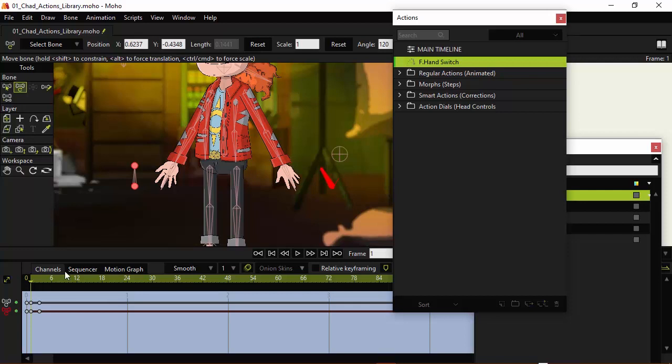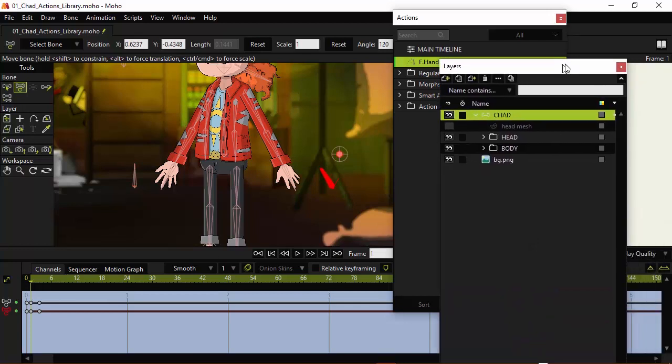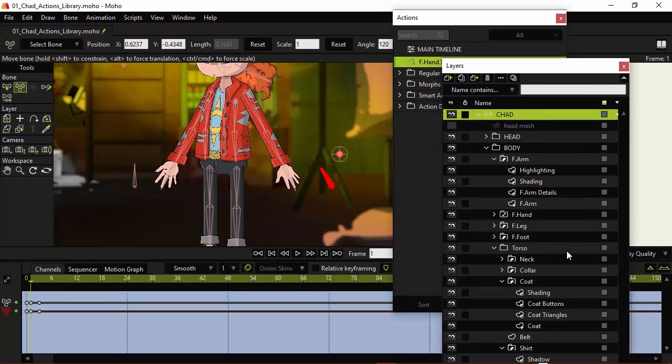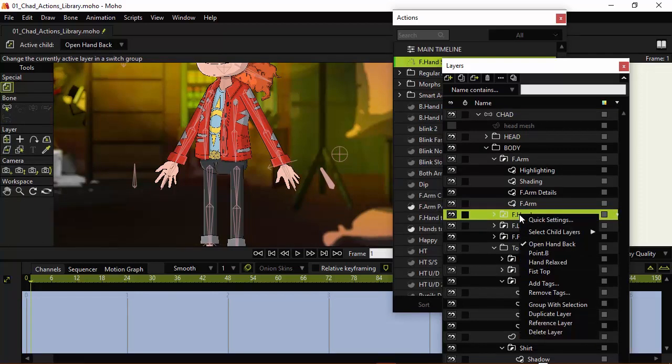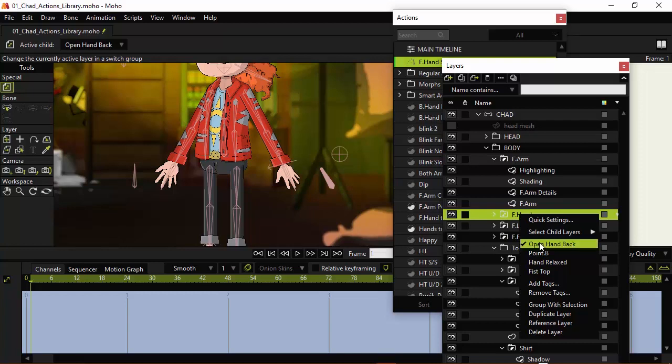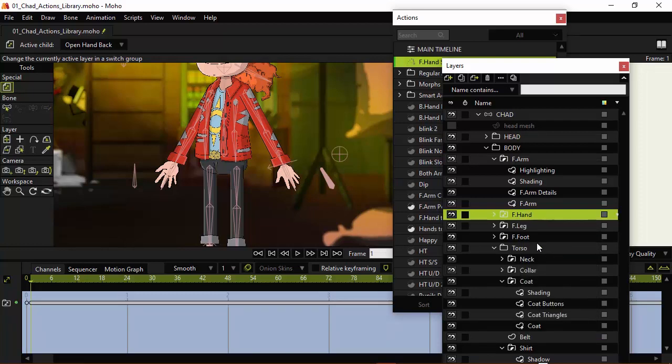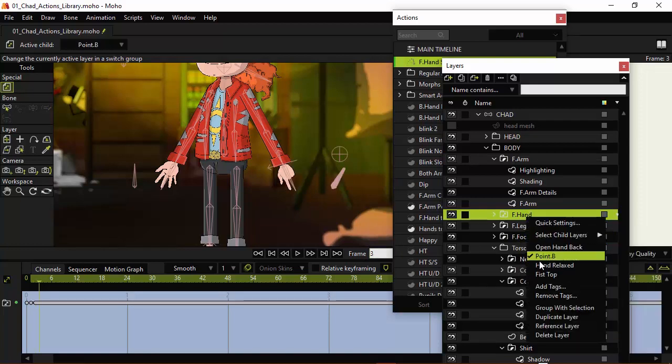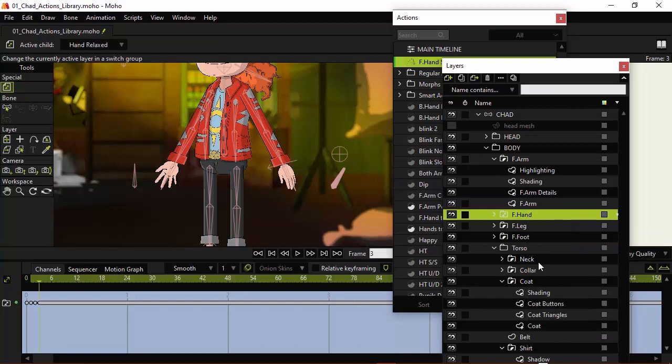Next, we're going to come over here to the layers, come over here to the body, and bring it down, and locate front hand. Right-click on front hand, and you can see that we have four poses for the hand, so I'll actually create another keyframe for this, but that's easy to correct, which I'll be showing you here. We'll just start with this one, open hand back. Now, we want to go up to frame two, which you can see we are on frame two right here. We're going to right-click and change this to point B. Go to frame three, hand relaxed. Go to frame four, fist top.